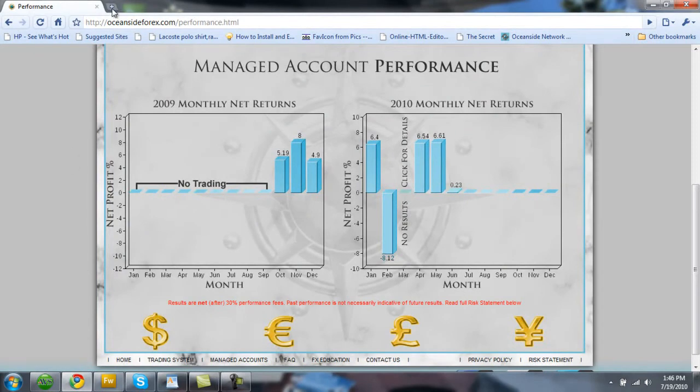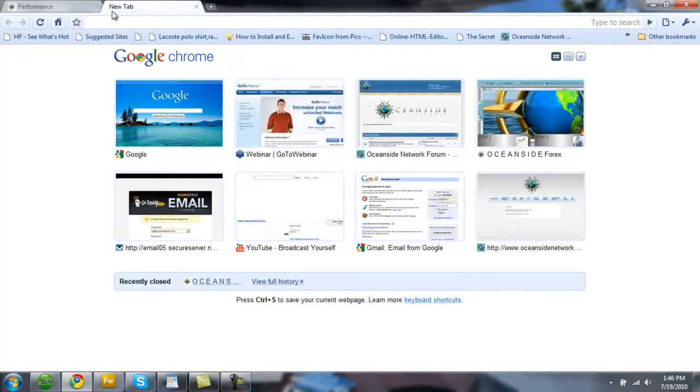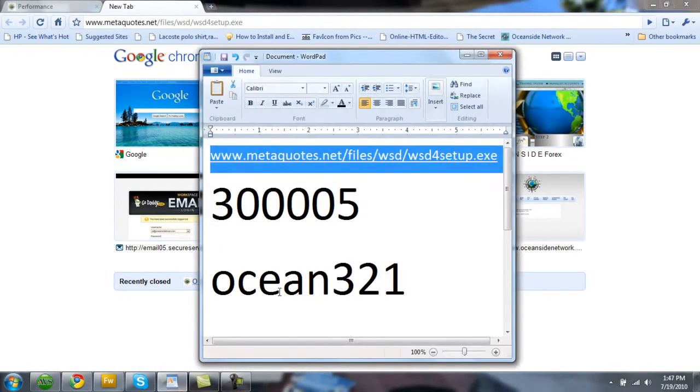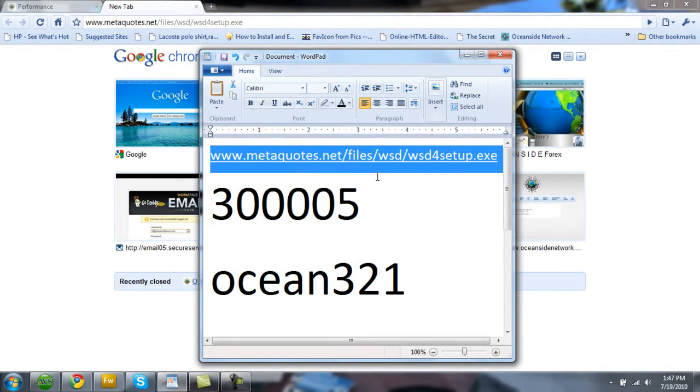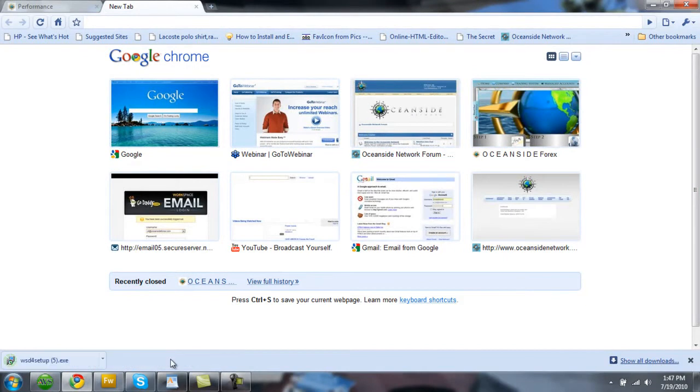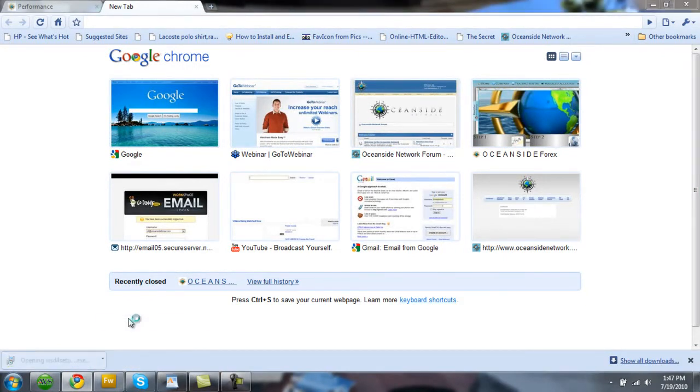The first thing that you're going to do is pull up your browser and you're going to put in this website address which I've got listed right here for everybody to see. It's also in the description on this video. It's going to automatically download and you can click save. Open it up. Click yes.